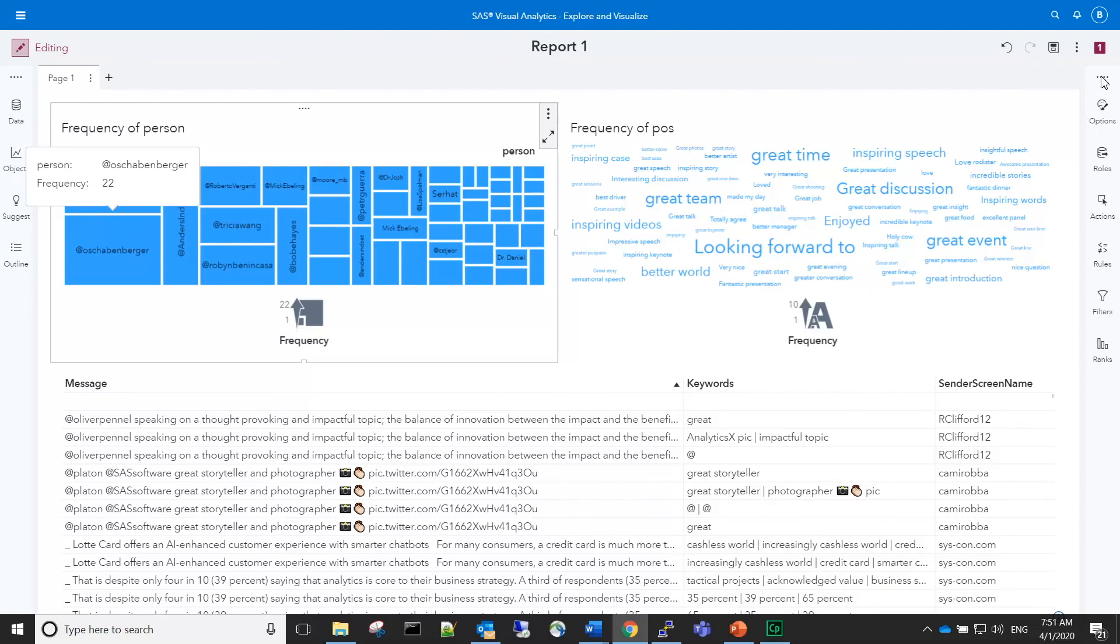And now for the insights. We can see that the one that was most frequently mentioned in a positive light was Oliver Schabenberger, the COO of SAS.